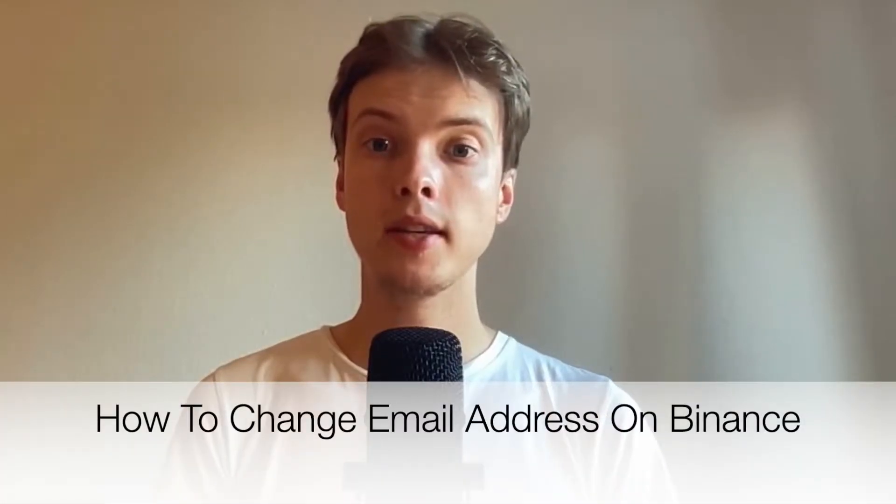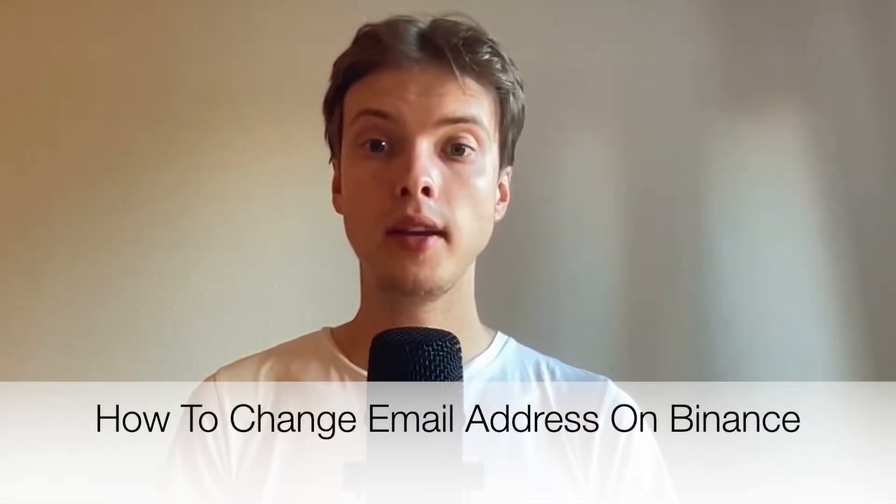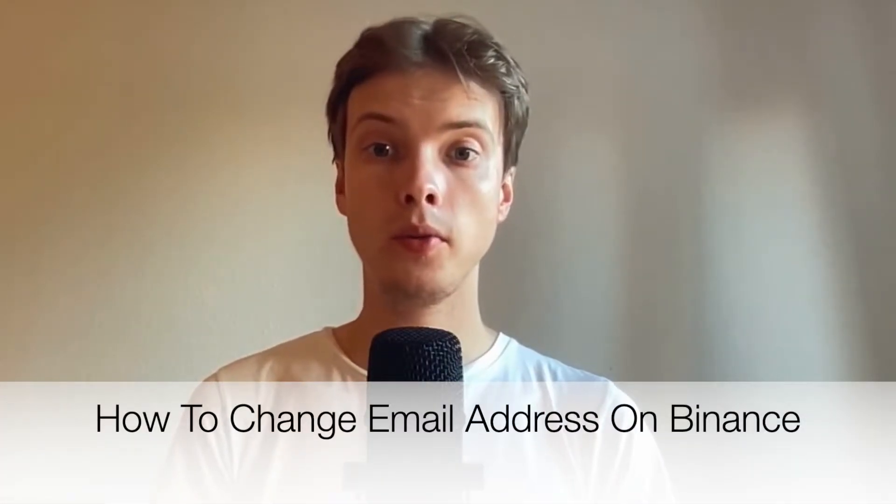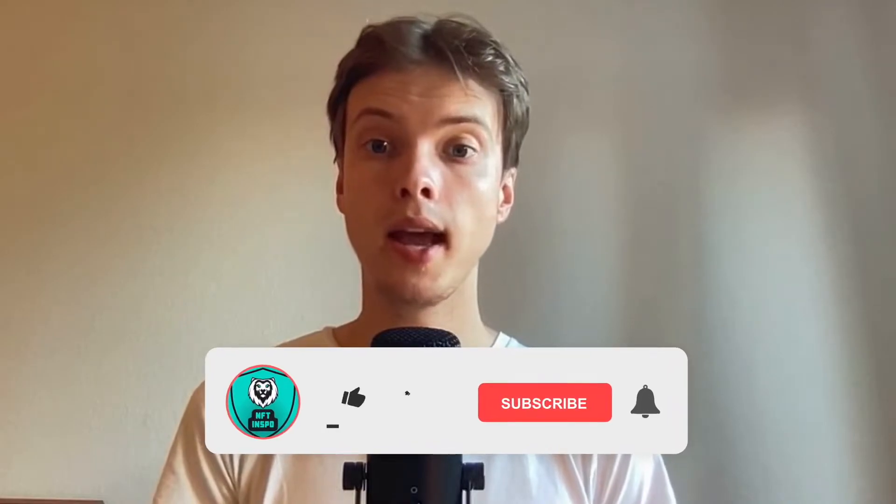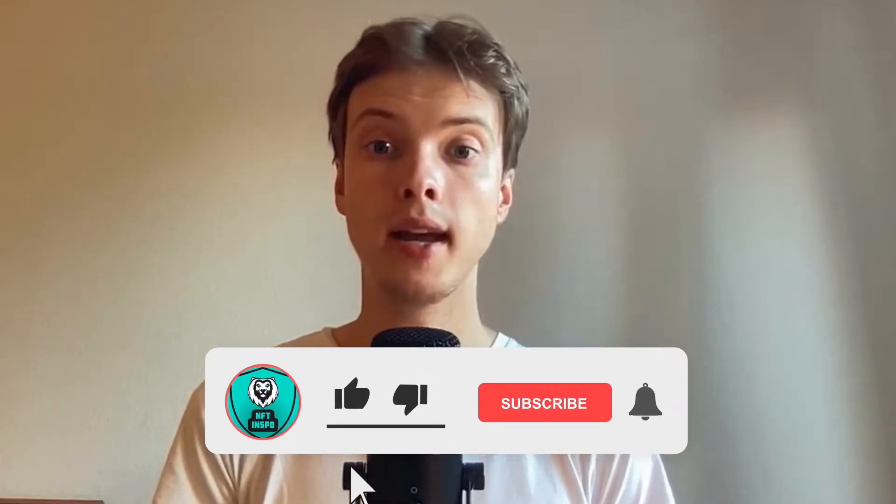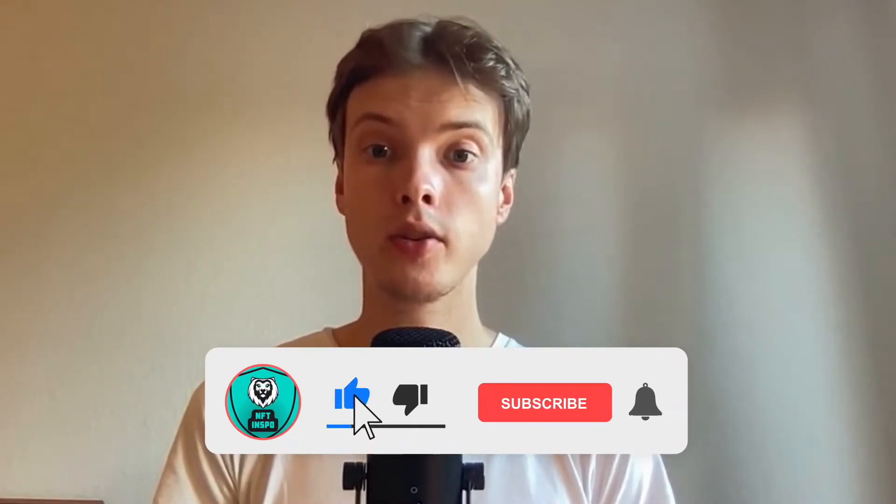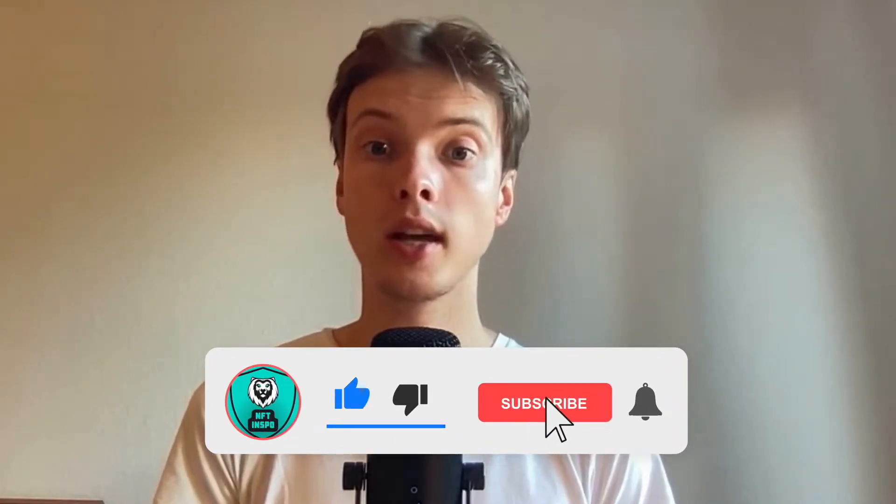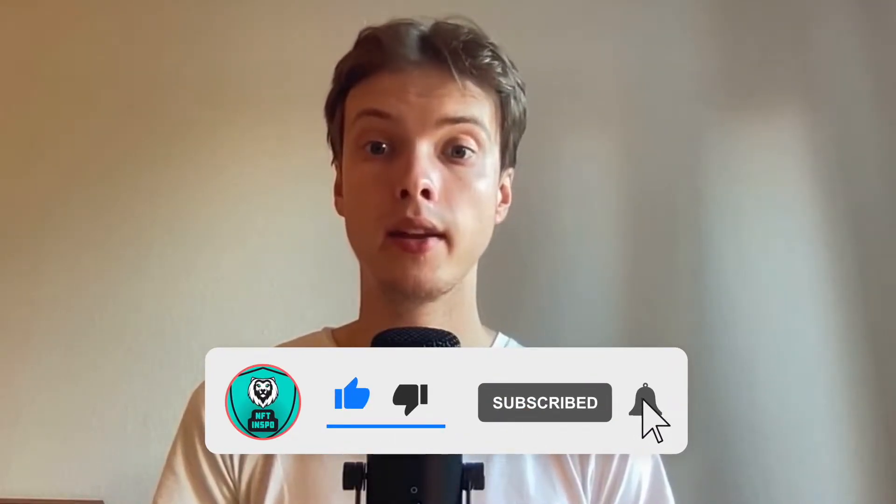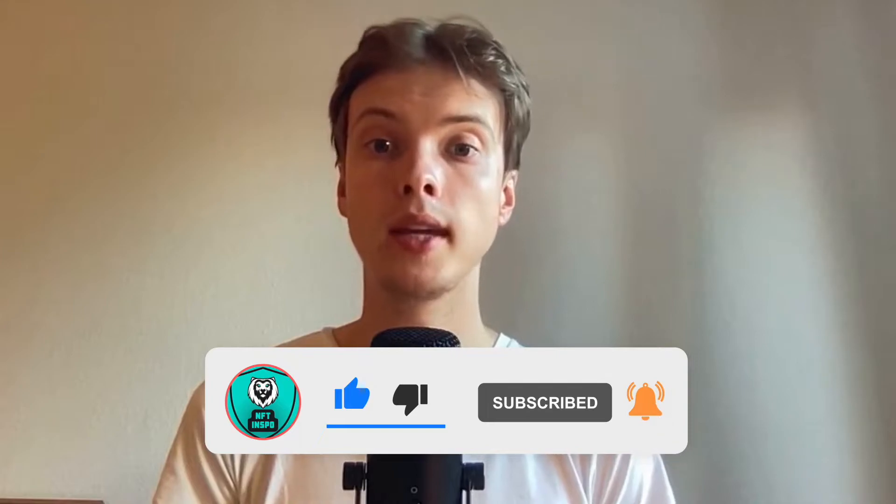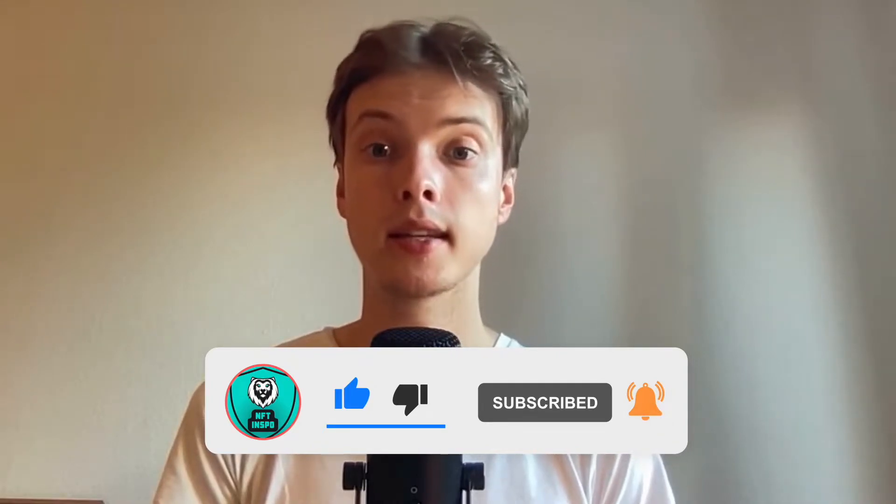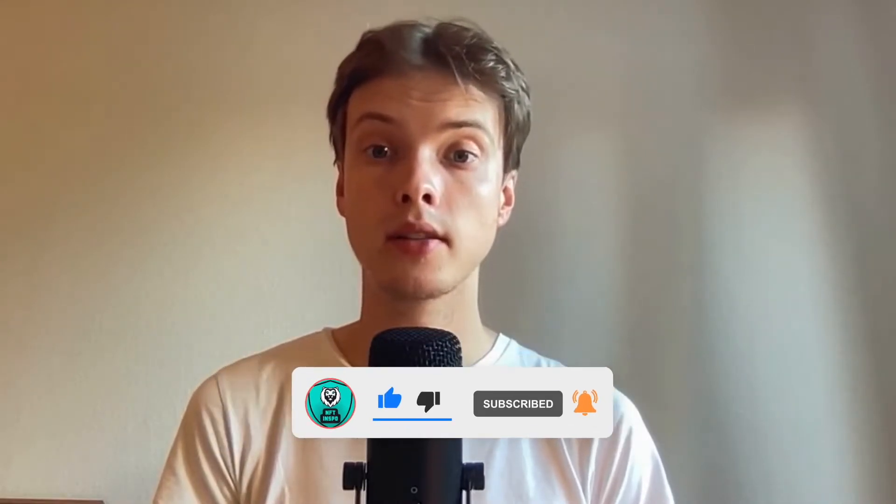Hi everybody, Matthias here. In today's video I'm going to show you exactly how to change your email address on Binance. Make sure that you watch this until the very end so that you don't make any mistakes in this process.